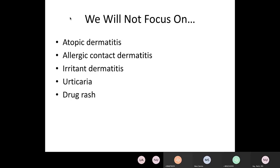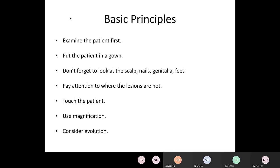We're not going to focus on atopic dermatitis, allergic contact dermatitis, or hives, because you know those things — you see them all the time in practice and you're very familiar with treating them. These are things you could probably lecture about very easily. While I do love those topics, we're not going to focus on them today because you're already familiar.